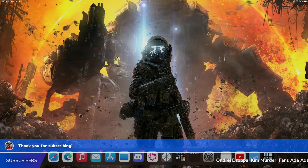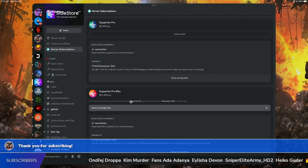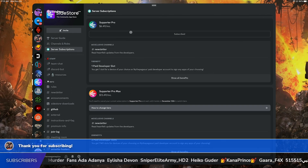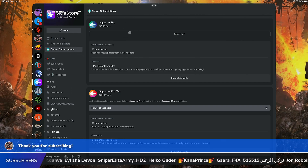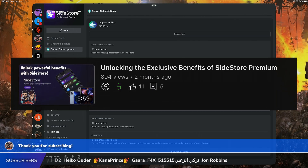Hello and welcome back to the channel. Today I'm going to be doing a full video regarding my SideStore premium benefit video that I put out a while ago.